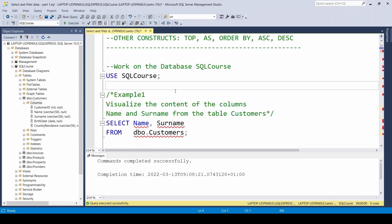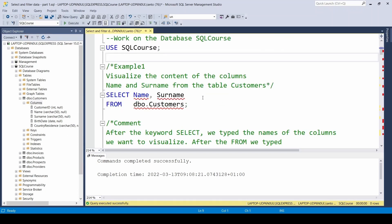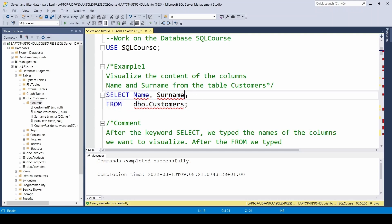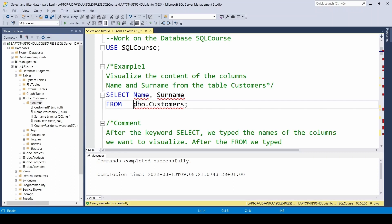Let's start with example 1. Visualize the content from columns name and surname inside customers. Let's write our first SQL query. Let's pay attention to the two keywords written here in blue: SELECT and FROM. After SELECT, we have to insert the names of the columns we need. If I want to visualize name and surname, I have to type after SELECT name because there's the column name, comma, because in order to separate the columns I have to use a comma, plus the other column I need which is surname. Instead, after FROM, I have to insert the name of the table in which these columns are.